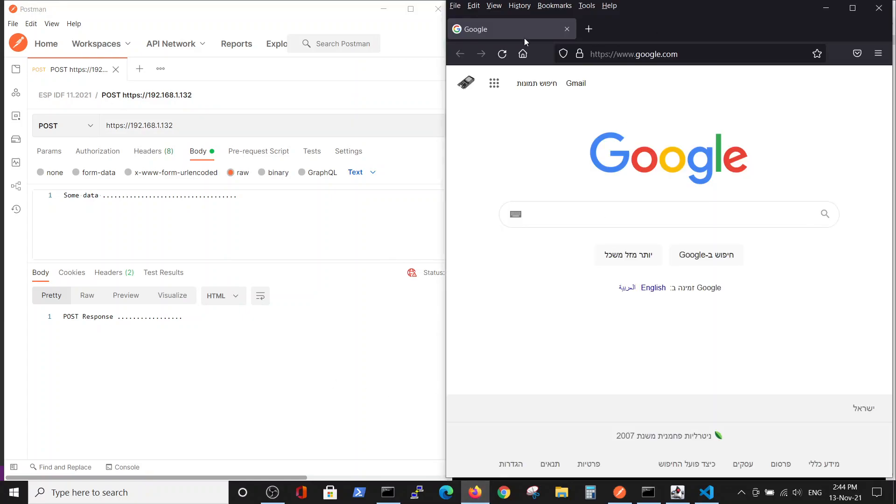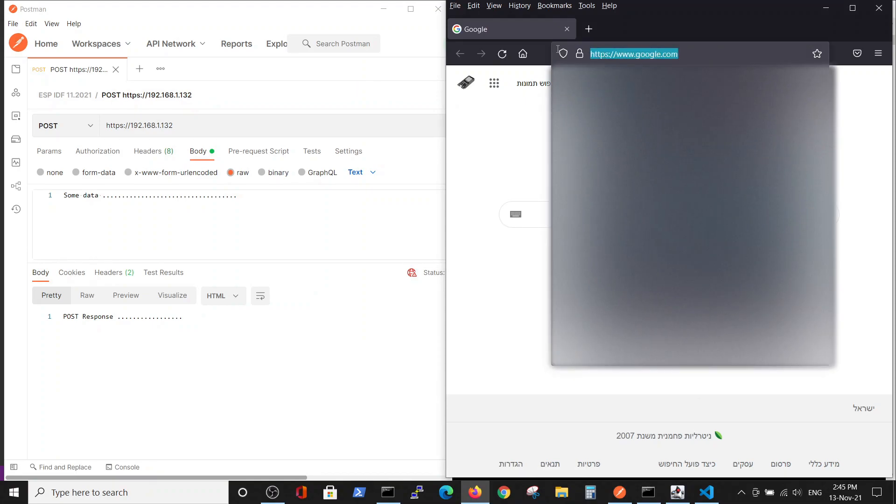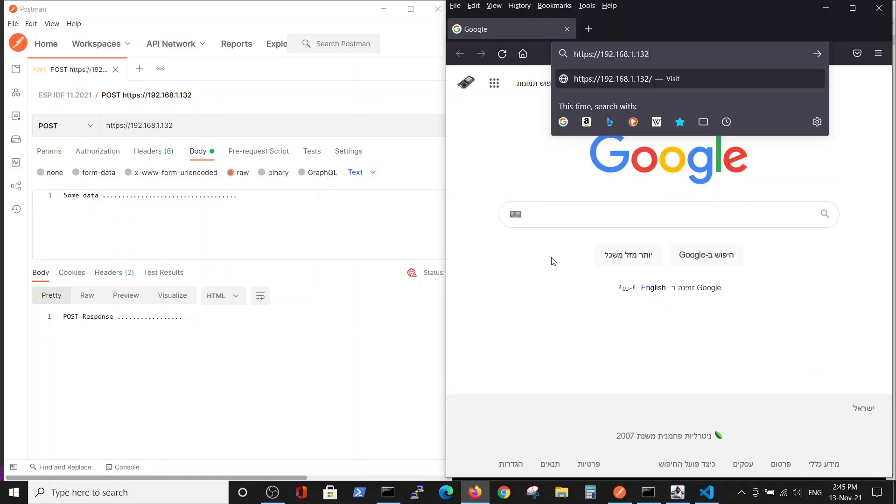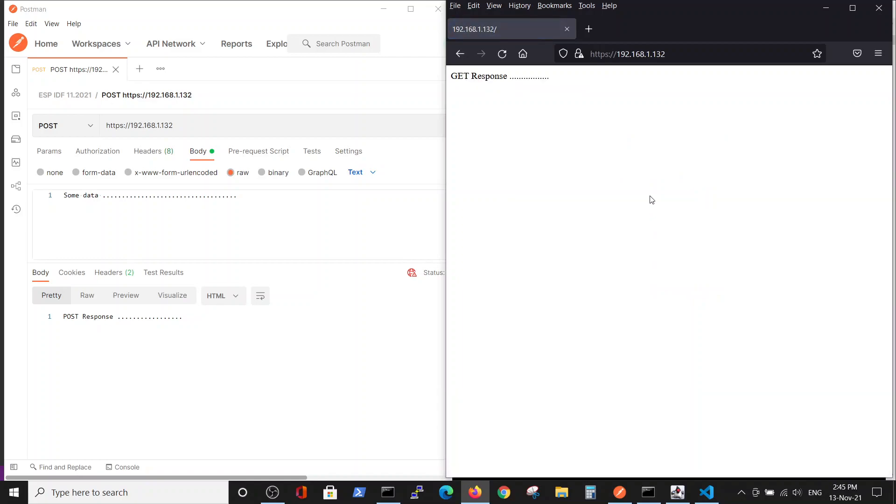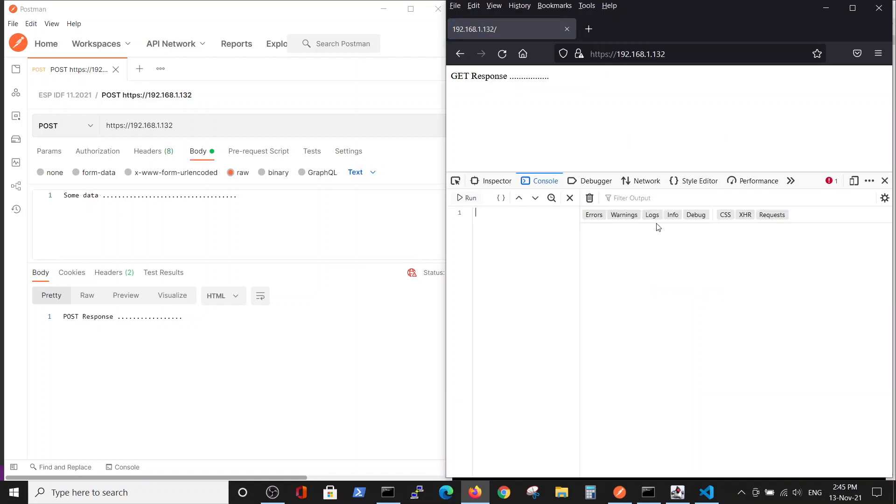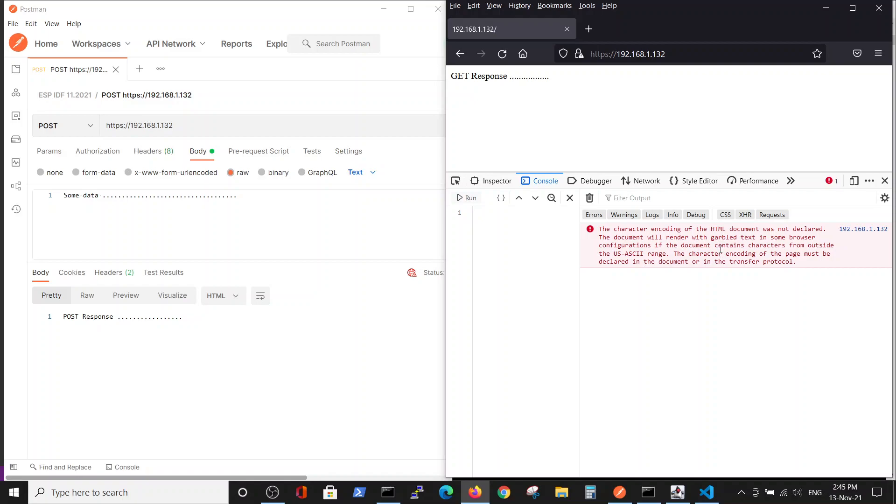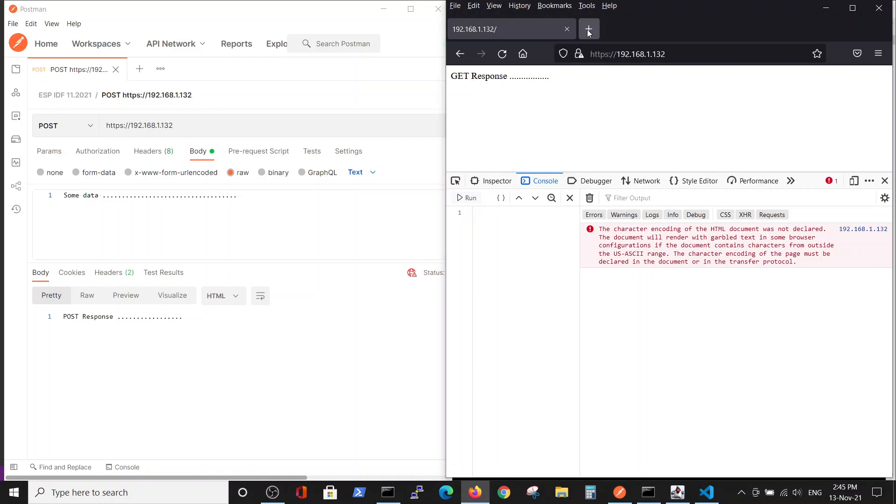Similarly, we can perform a GET request, if not from Postman which can also be done from Postman, but by browser. You see that we got the GET response. Why it worked here? Because we are on the same domain as the server.